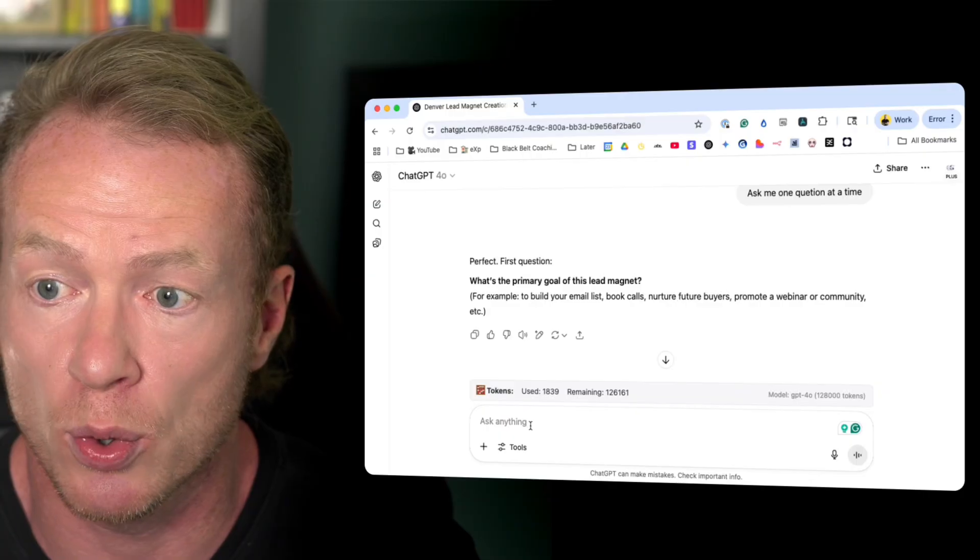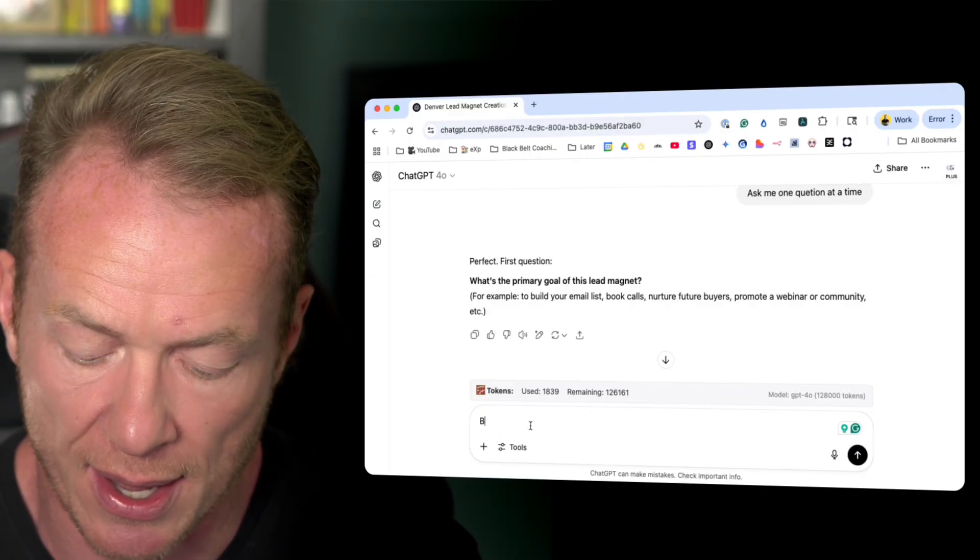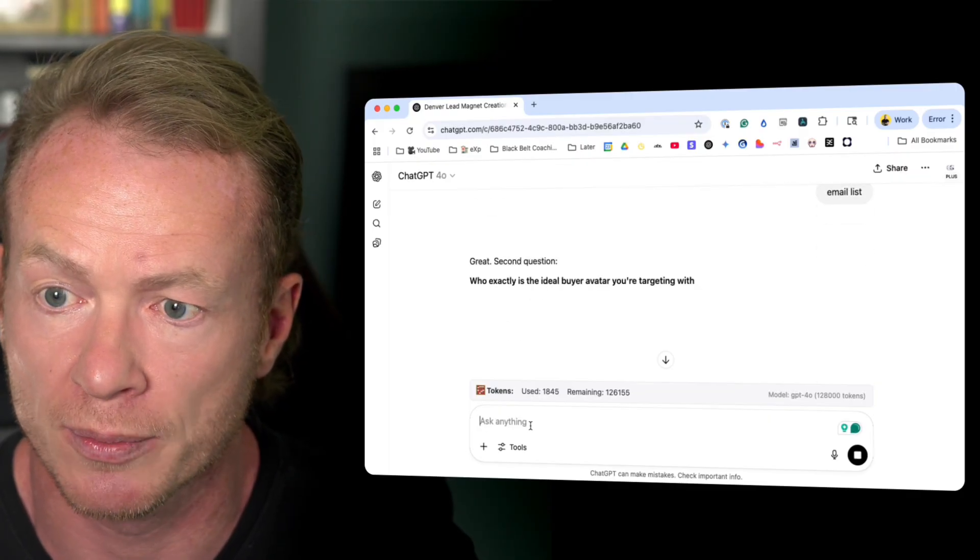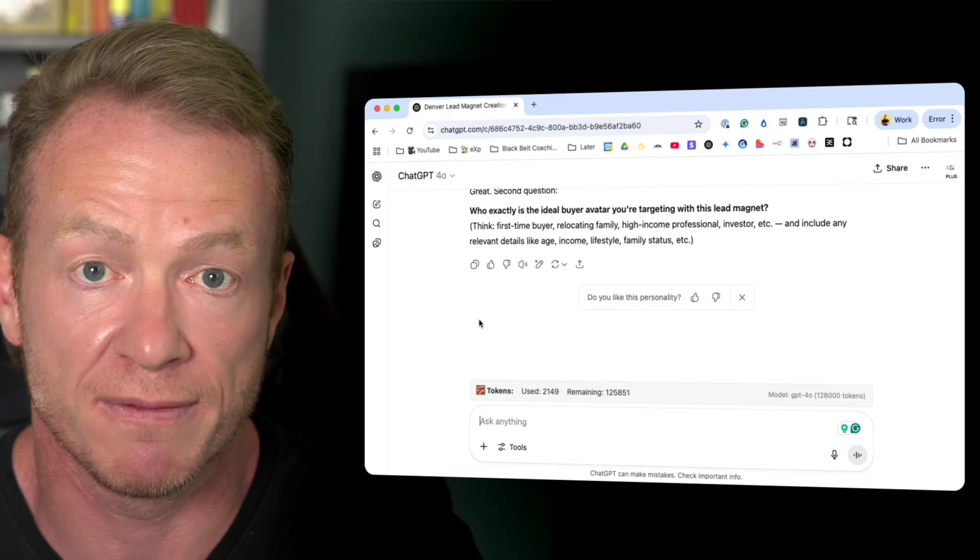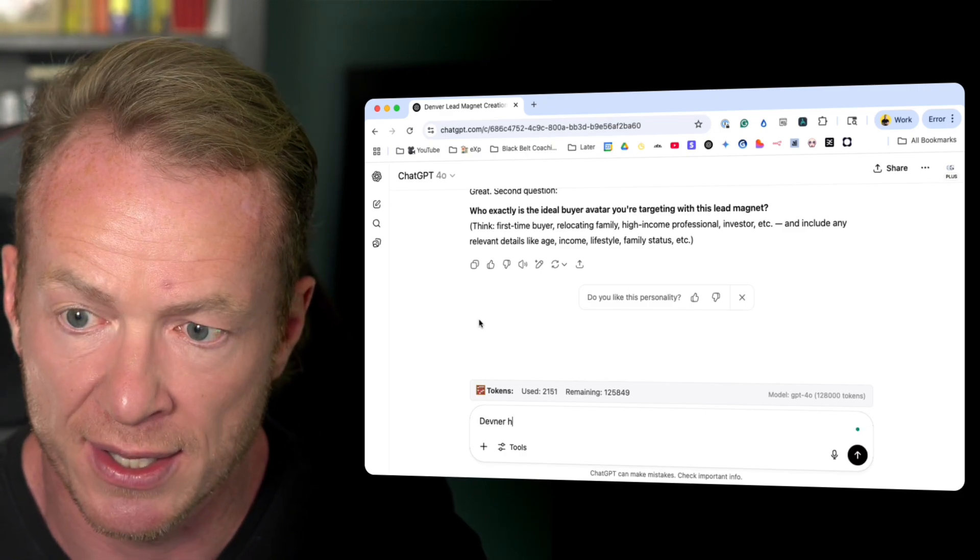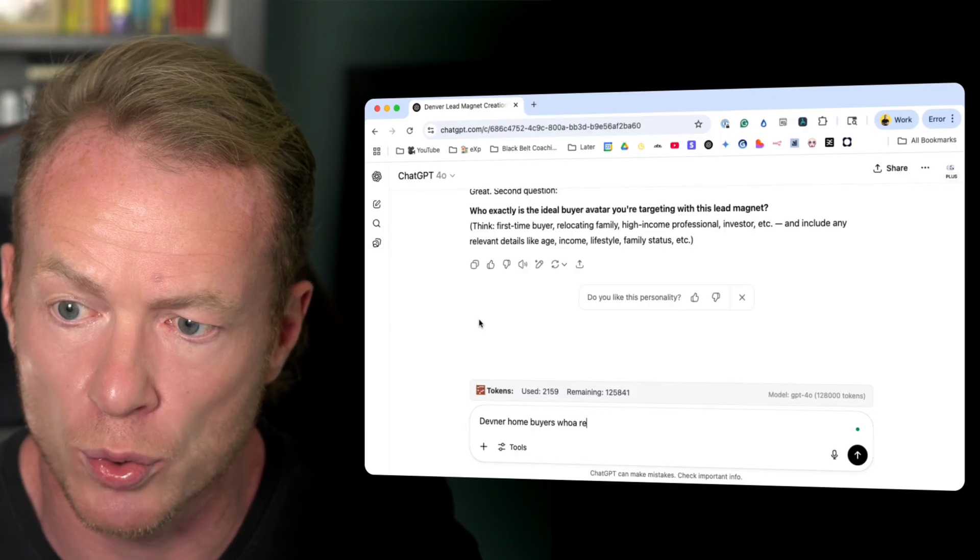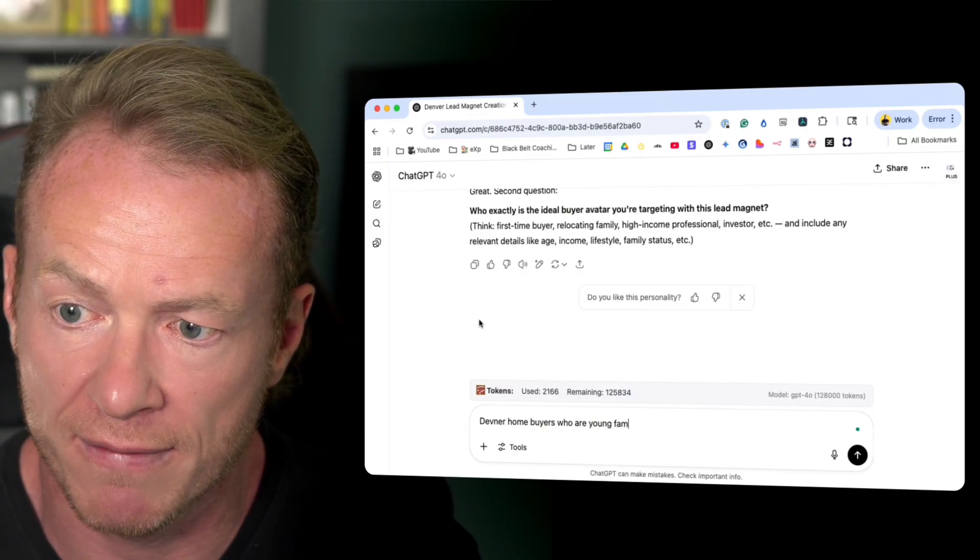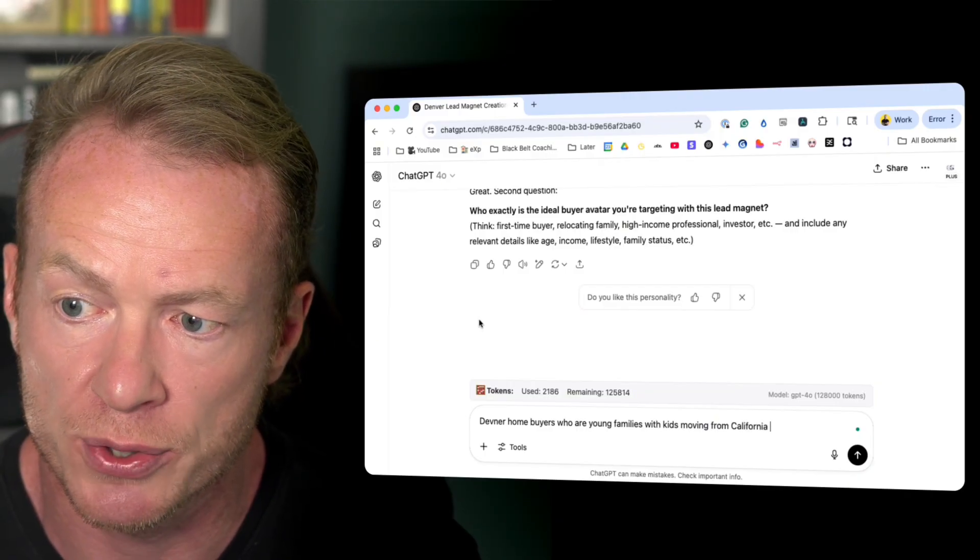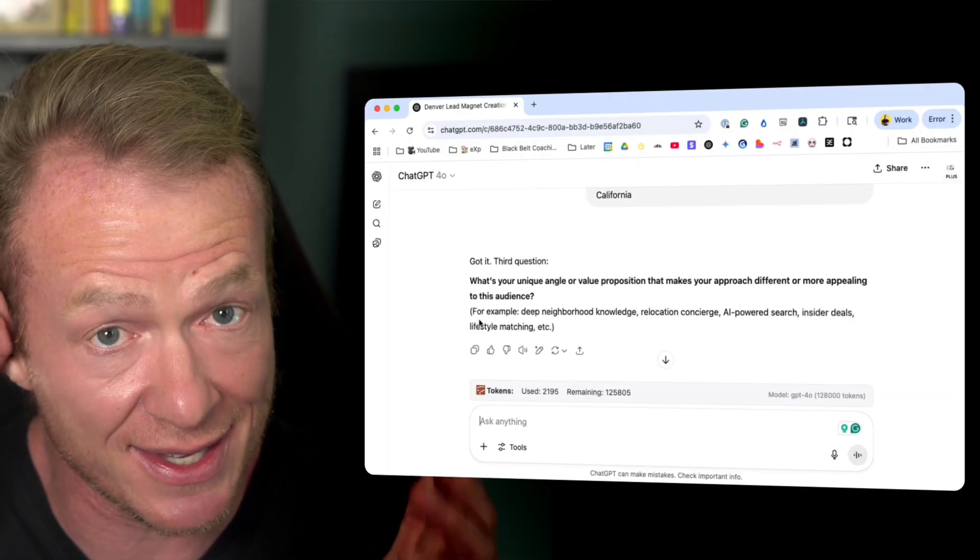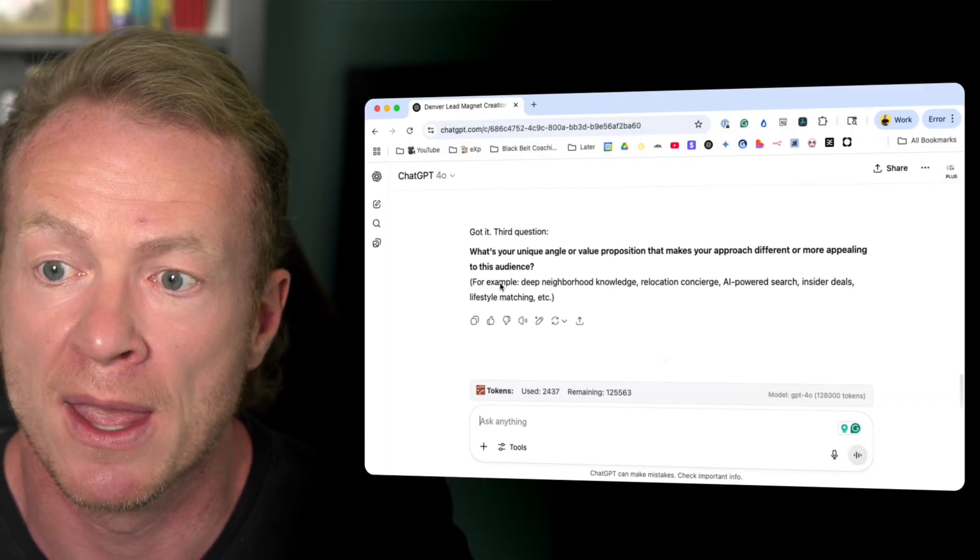What's the primary goal of this lead magnet? Let's say email list. We want to build the email list. Who exactly is the ideal buyer avatar you are doing this for? Now, you should know your perfect avatar. Let's just say Denver home buyers who are young families with kids moving from California. So I go pretty in depth with who it is. You can go as in depth as humanly possible with your target avatar.